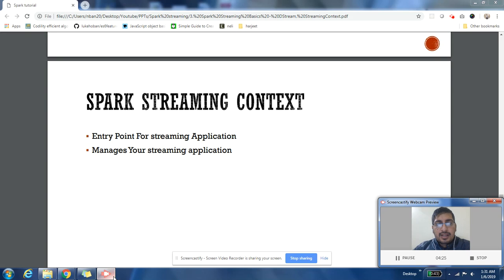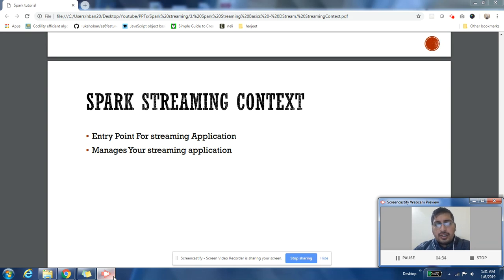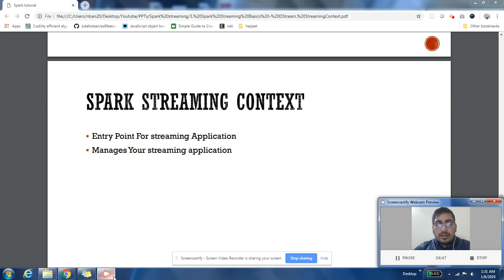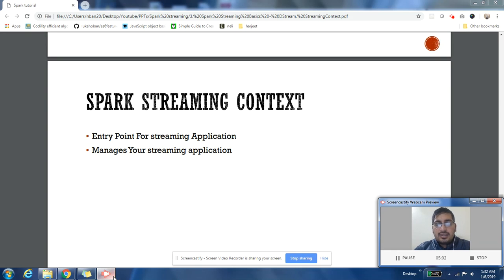So Spark Streaming Context is the streaming application entry point. It manages your streaming application. What it does is that whatever code you want to run as part of processing your stream, it interacts with Spark Context and asks Spark Context to spin jobs and tasks on your cluster, on your executors. And it talks to Spark Context on your behalf. So it takes care of - for every RDD that is being generated as part of DStream - it takes care of spawning those jobs through Spark Context.